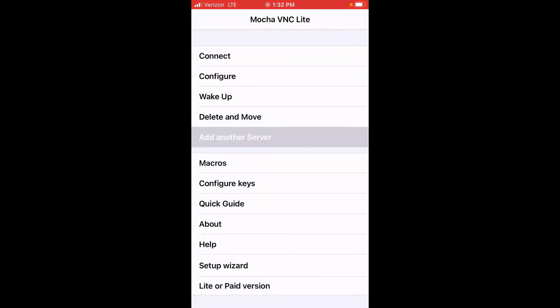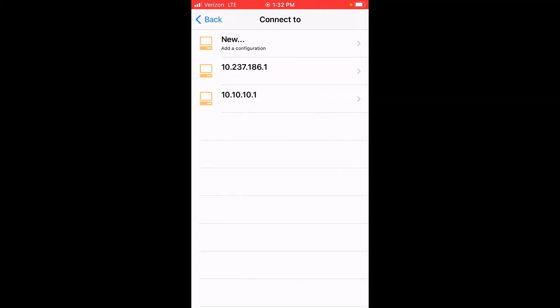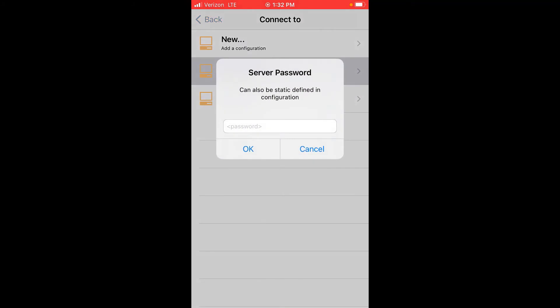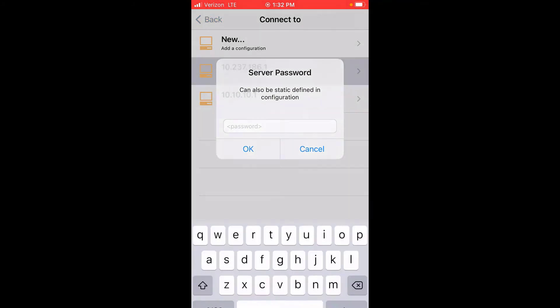Go back and at the top of our list, go to connect. Pick the new server we just entered. You don't need to put in a password here — just click OK.